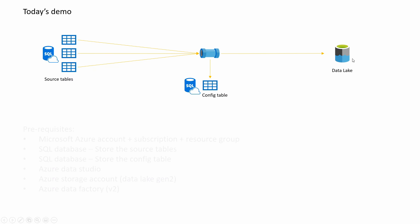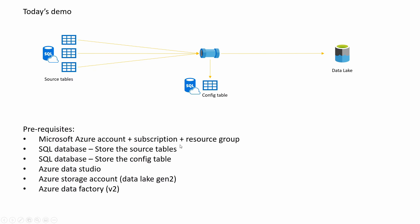As usual, prerequisites - please make sure you have Microsoft Azure account, subscription and resource group, two SQL databases (one to store the source tables, the other to store the config table), Azure Data Studio installed to follow along, Azure storage account with data lake gen 2 enabled, and lastly, of course, data factory.